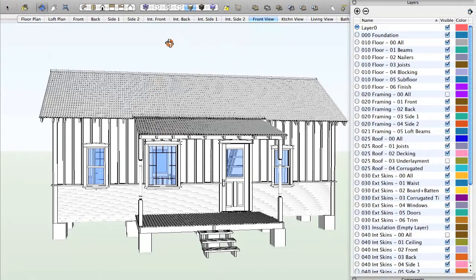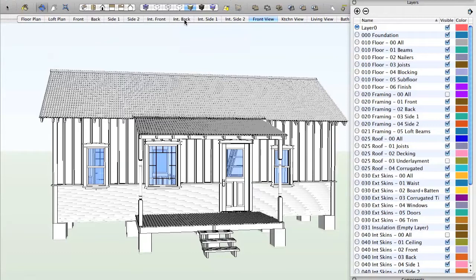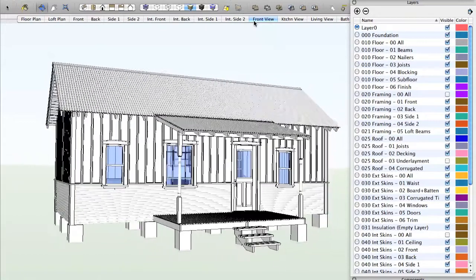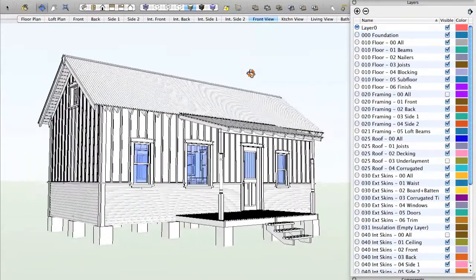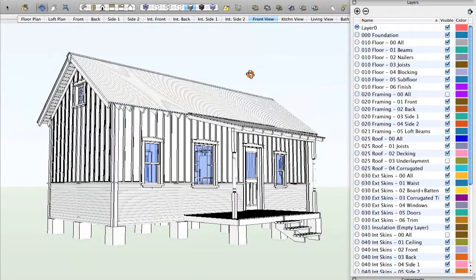You'll also notice that along the top there are a number of views. I've saved these views for you so that you can quickly and easily move around the model and get the convenient views that you need. So we can go back to that front view.